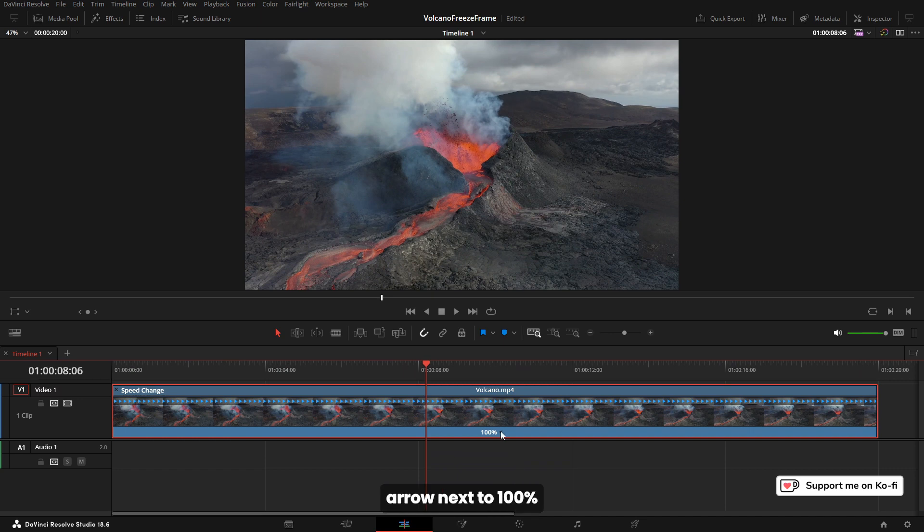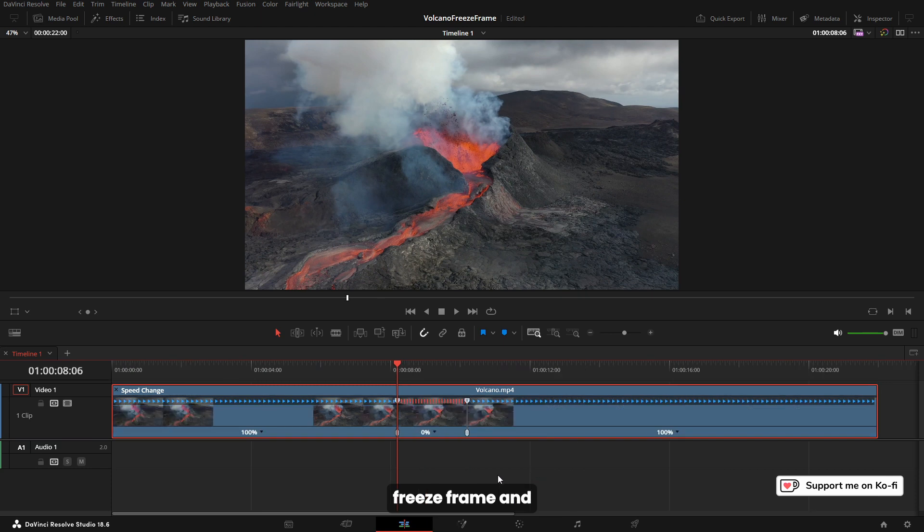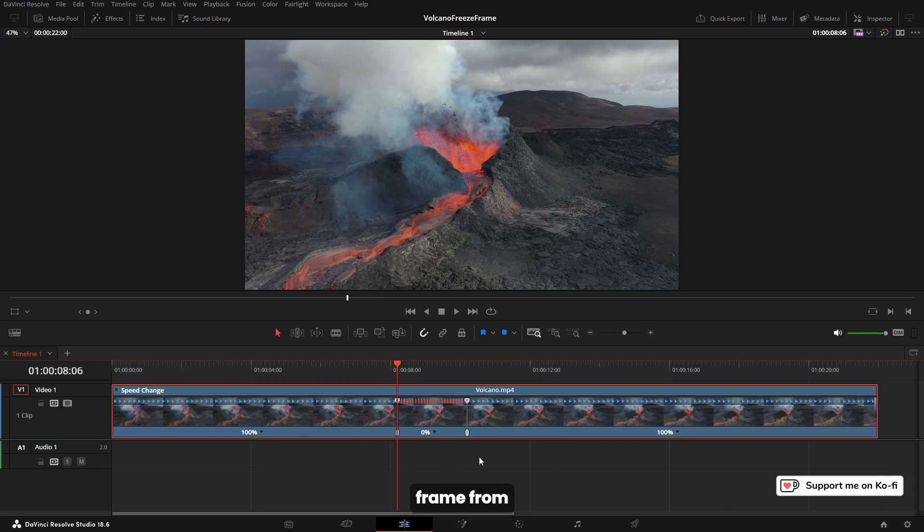I'm going to come to this little arrow next to 100, click on it, and freeze frame. That's going to freeze that frame from there, and at this point you can have this frame frozen for as long as you want.